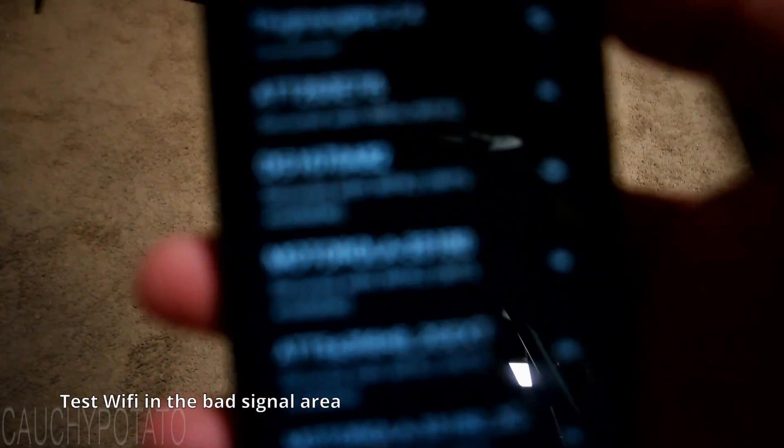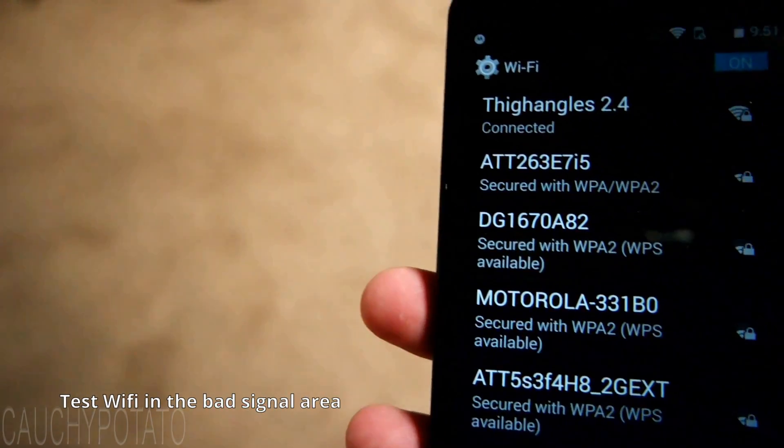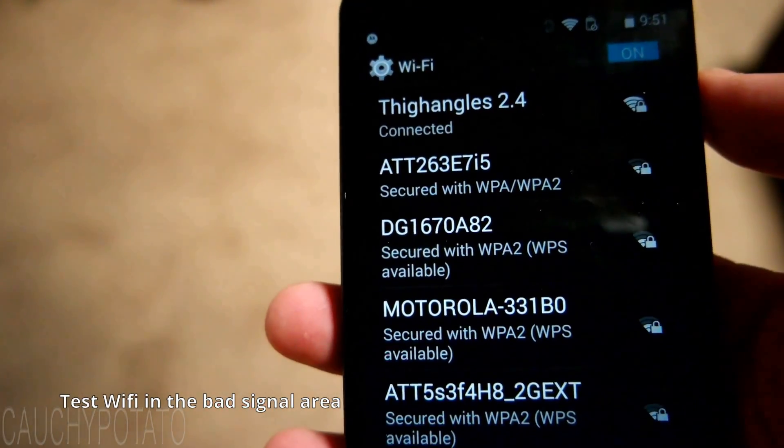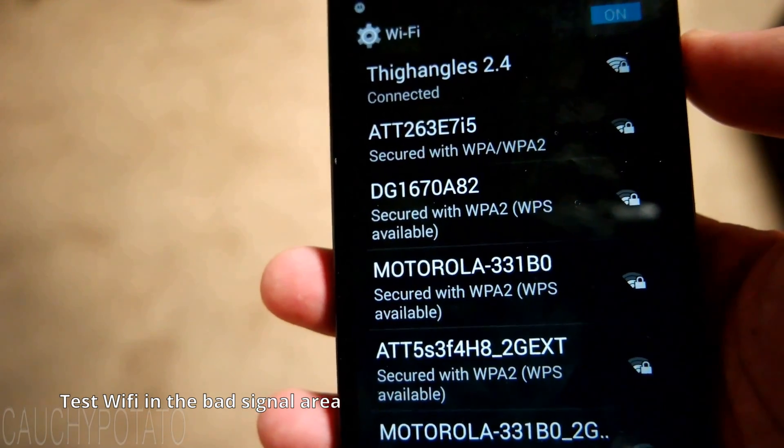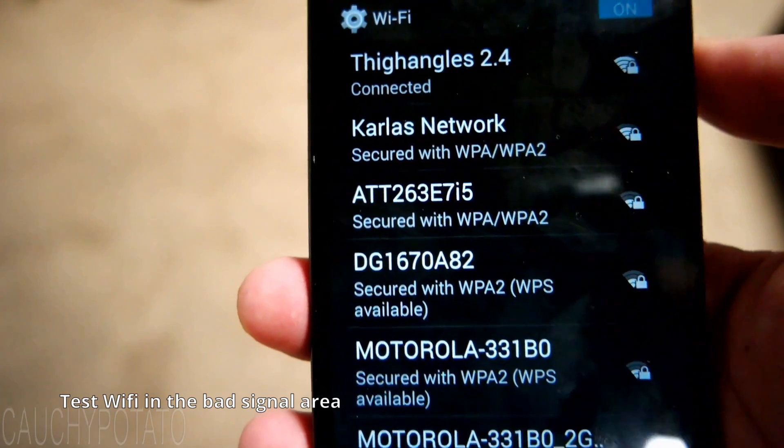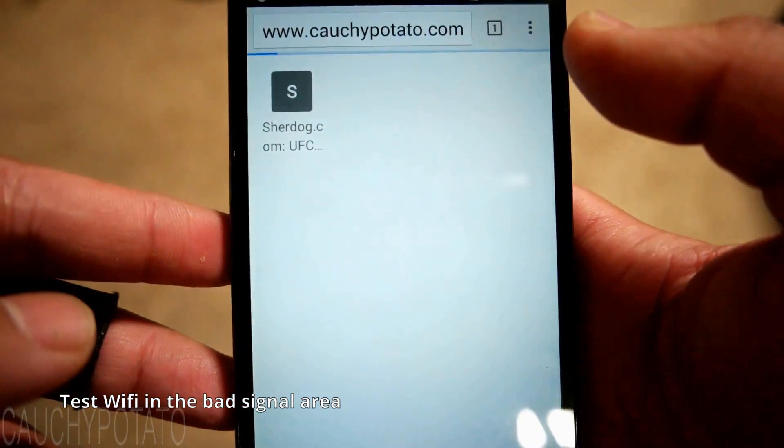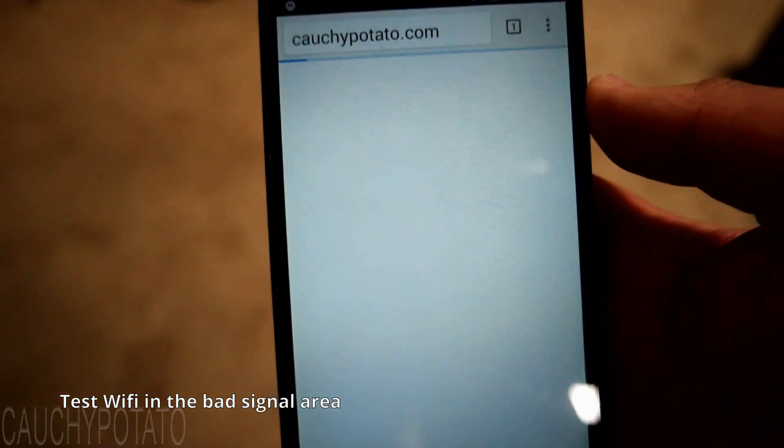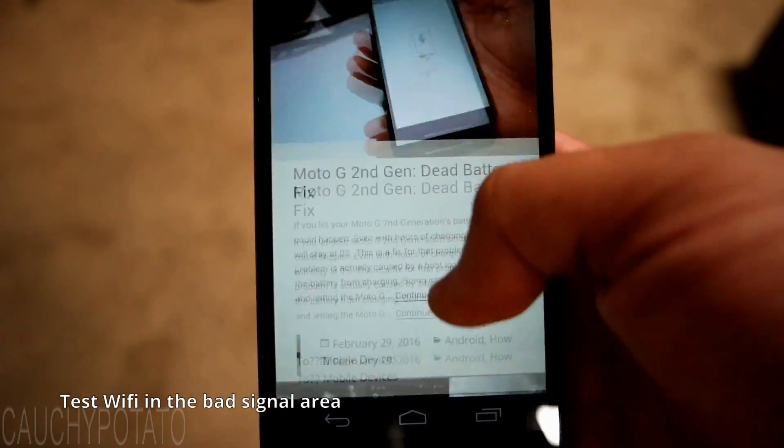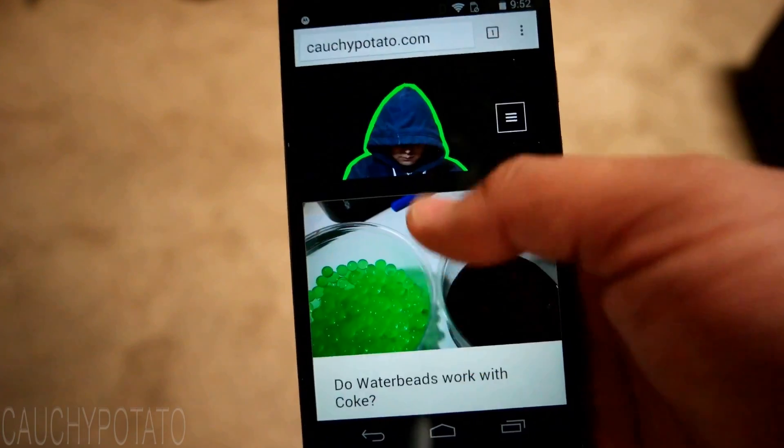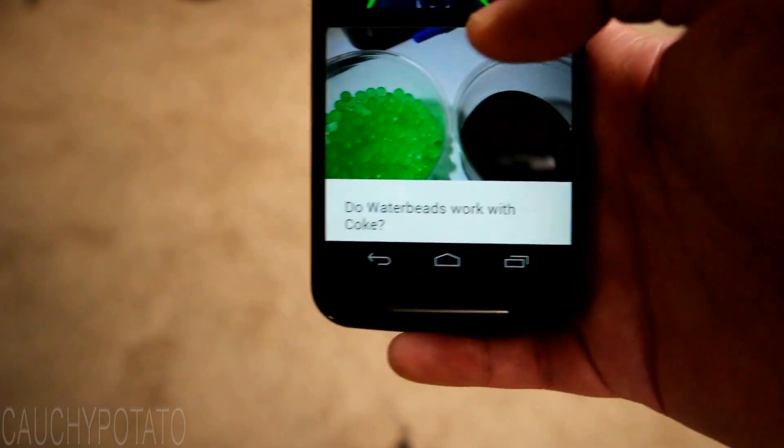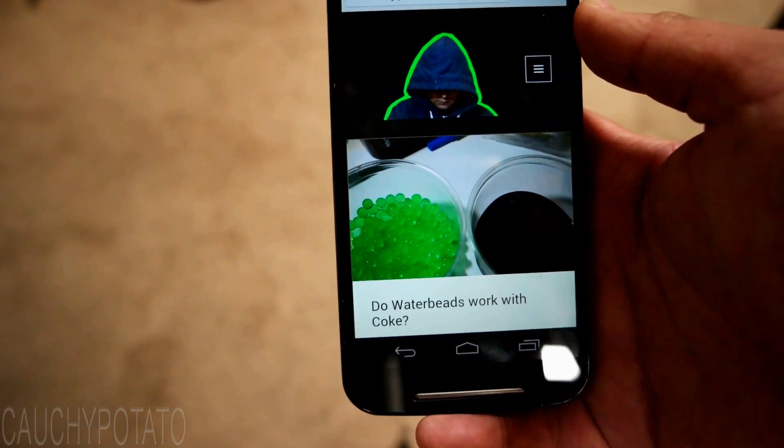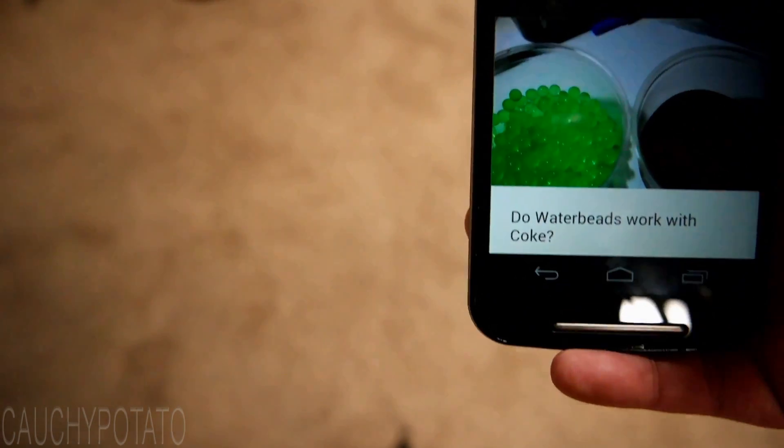Alright, let's check out how the Wi-Fi is on the dead zone now. My phone is now connected to Diangles 2.4. I'm standing pretty much in the same spot as I did earlier, before having the Wi-Fi extender plugged in. Let's see if the connection is good. Okay, it loads my website just fine. Now there's no Wi-Fi dead spot in my house. Hope you had no problem setting up your Wi-Fi extender.